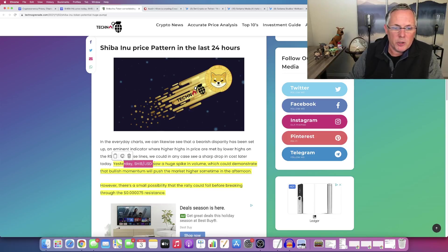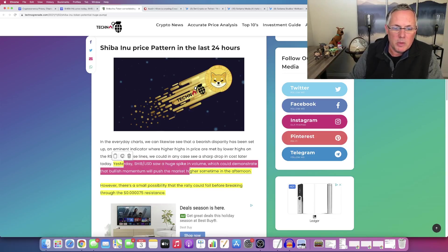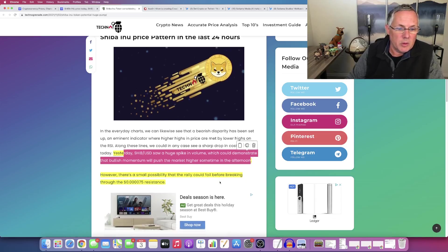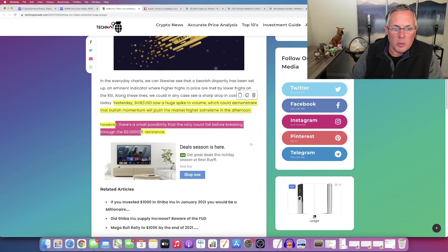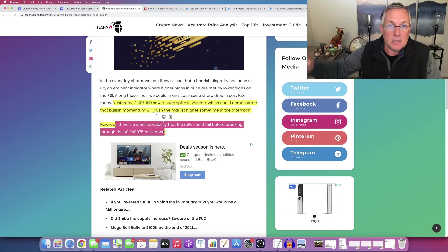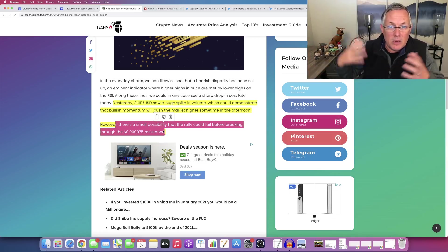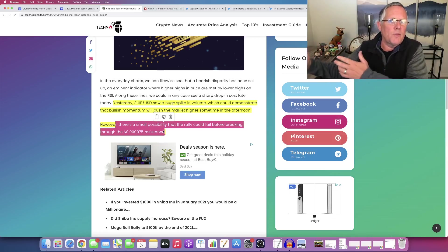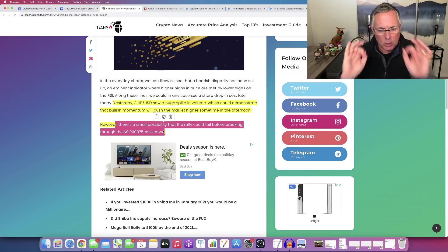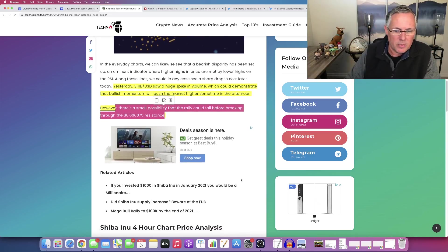Shiba USD saw a huge spike in volume, which could demonstrate the bullish momentum and will push the market higher sometime in the afternoon. Okay. So however, there's a small possibility that could fail before that getting that seven, five resistance. It did. Okay. That we did fail. I just showed you to, we went to seven, two, five. We didn't get past that seven, five. It's all good. More content coming. Here we go.